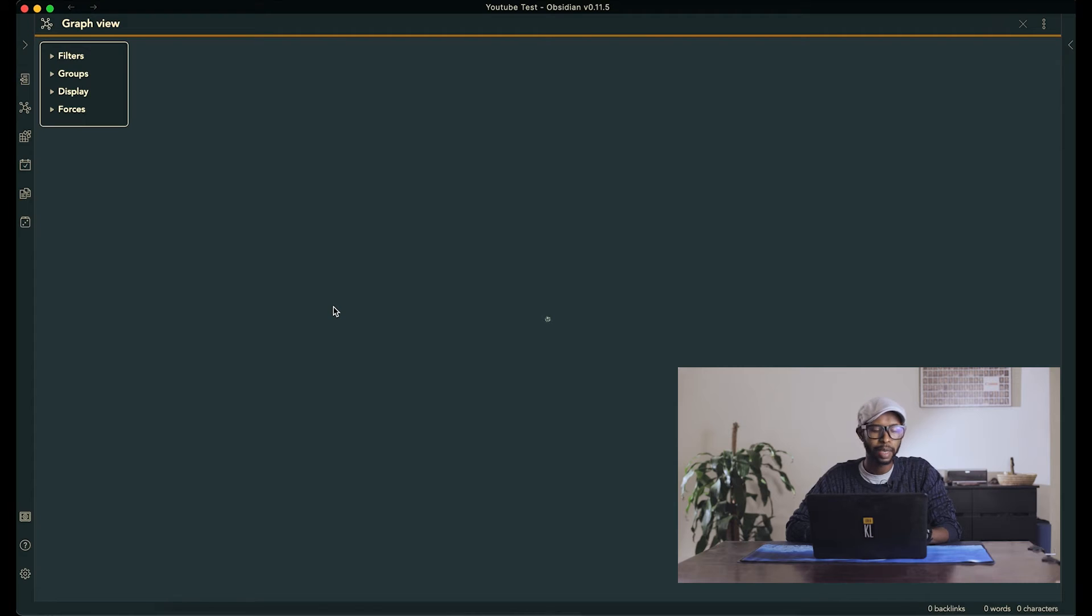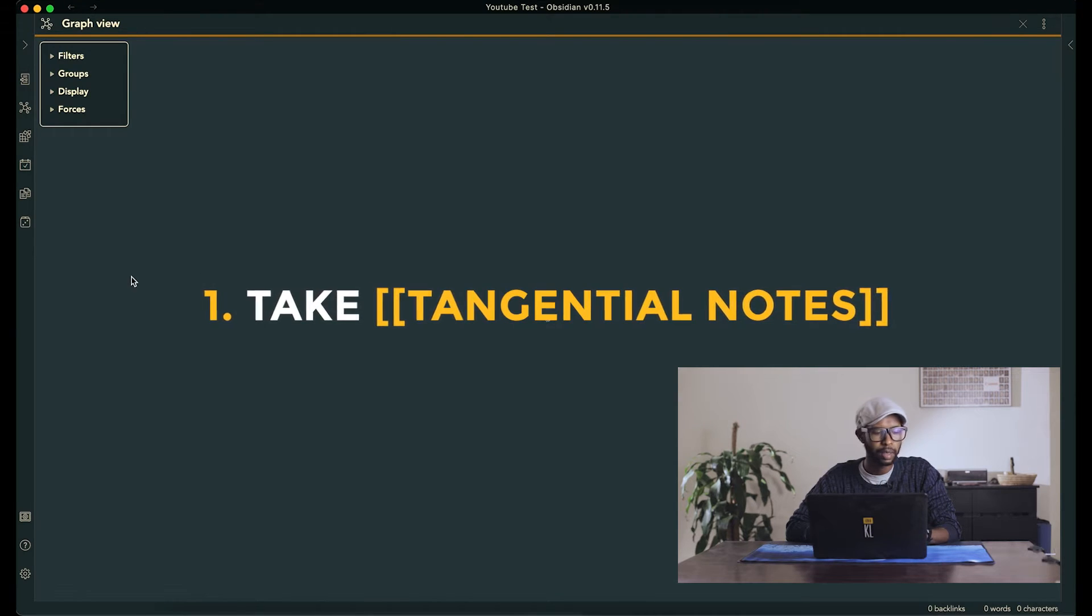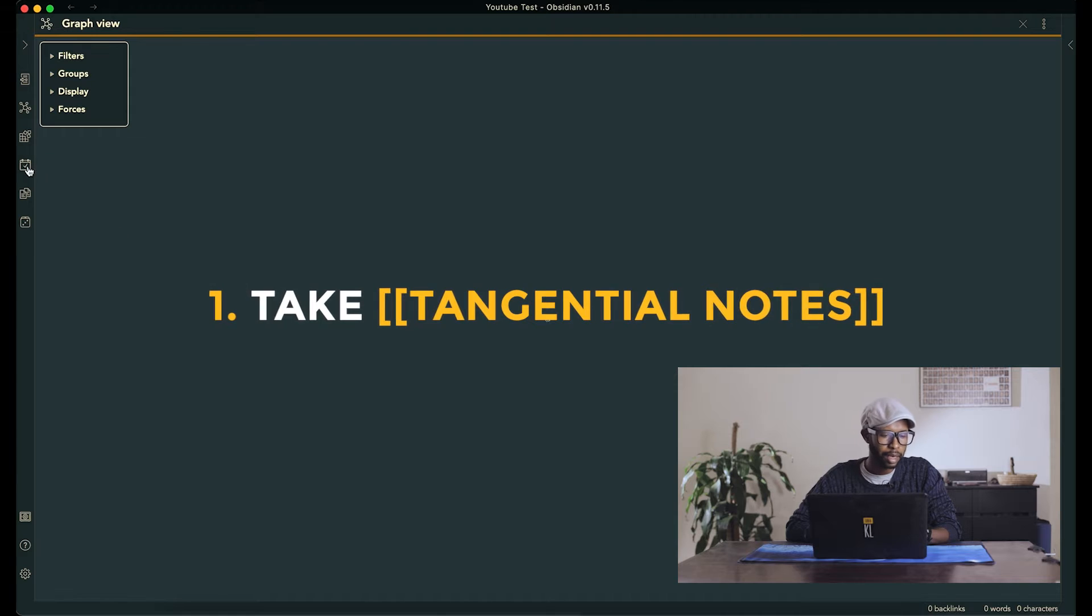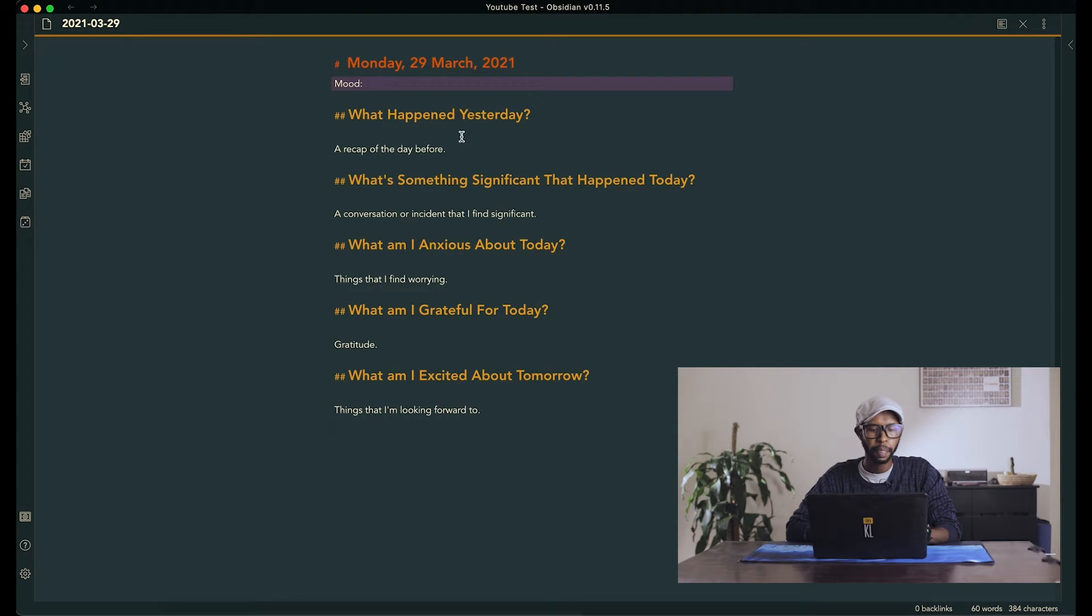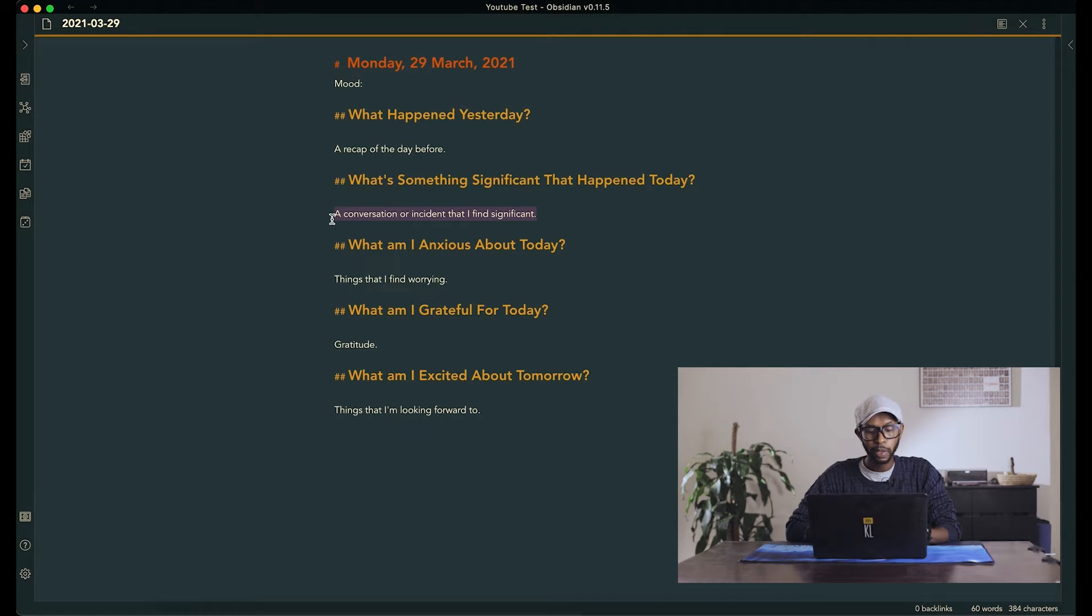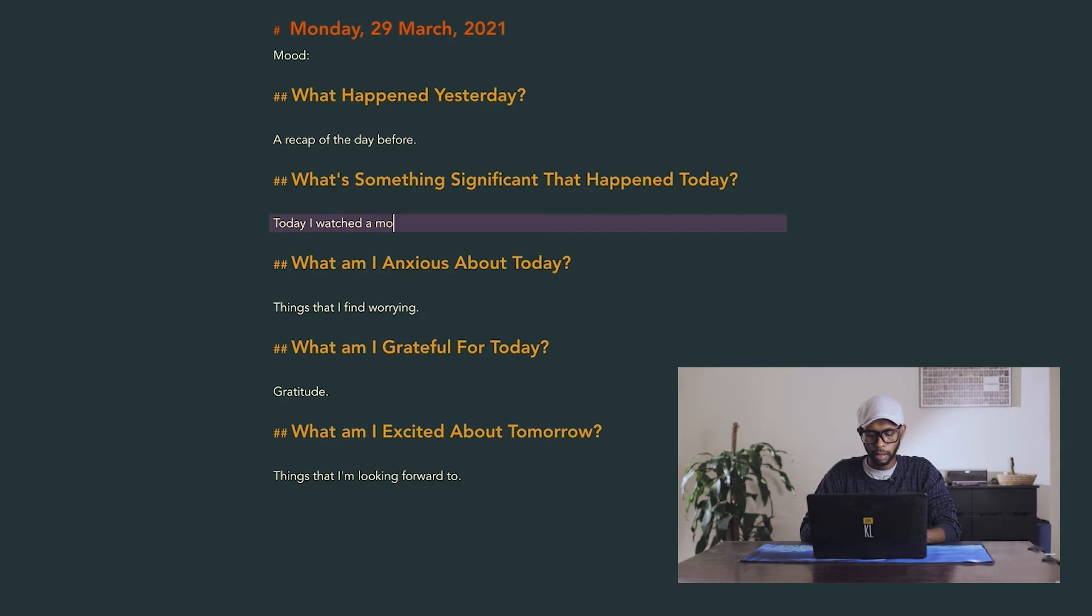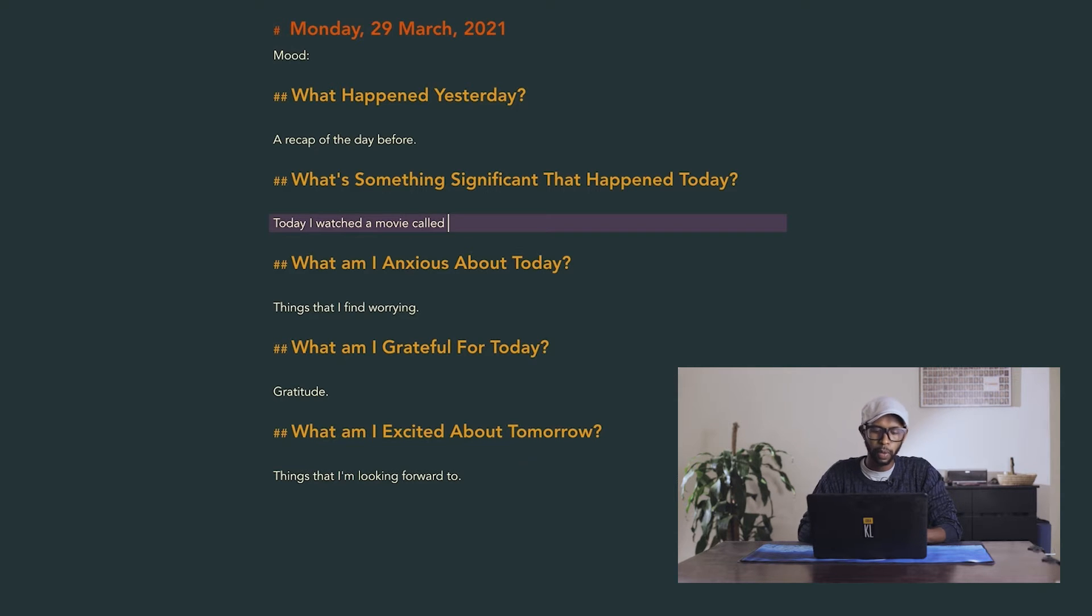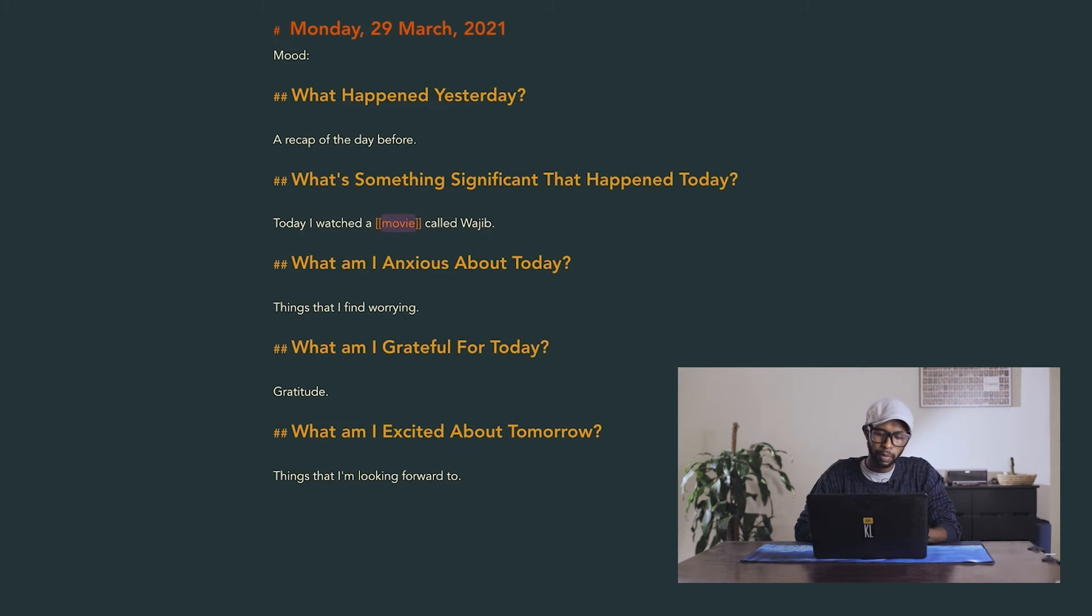So the first thing I want to talk about is taking tangential notes in your journal. Let's go generally to this thing. So yeah, let's just write something. For example, let's say today, today I watched a movie called Wajib. And we want to link movie so that we can track movies we watch.